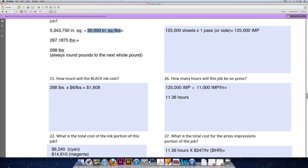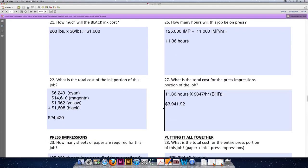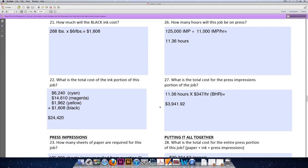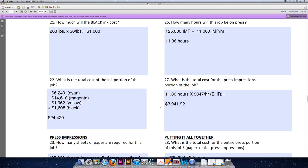Last but not least, once we know the total number of hours something will be on press, we can multiply that by the BHR, or the budgeted hourly rate for the press, to get a total cost for the press impressions portion of the job. We've already decided that this job will be on press for 11.36 hours, and per the description for the problem, the hourly rate, or the BHR, for the press is $347. 11.36 hours times $347 per hour means this will cost us $3,941.92 to run on the press.